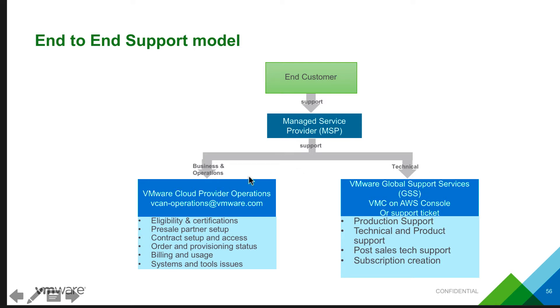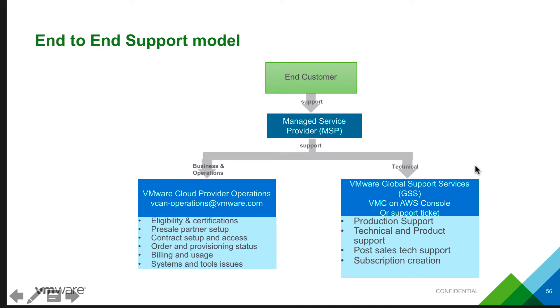For any operations, they reach out to backend operations like the eligibility, commit, contract setup, ordering and billing, and usage and systems and tools issues.